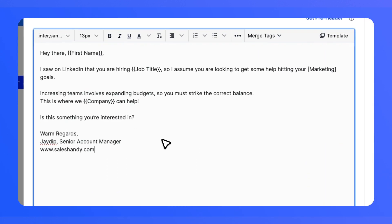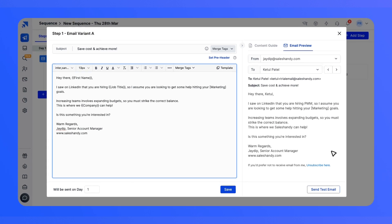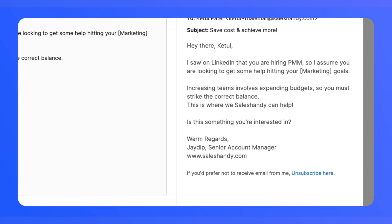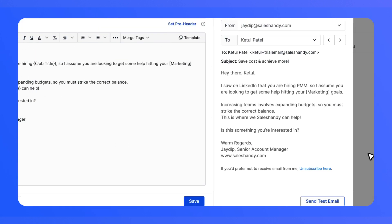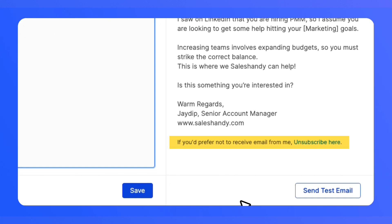Do you know your email signature is also important? You can preview it to ensure it's visible and professional in every email. We all know the email unsubscribe button is also important and we miss it a lot of times. So with Email Preview, you can stay compliant and respectful to your recipients' preferences with a visible unsubscribe button.